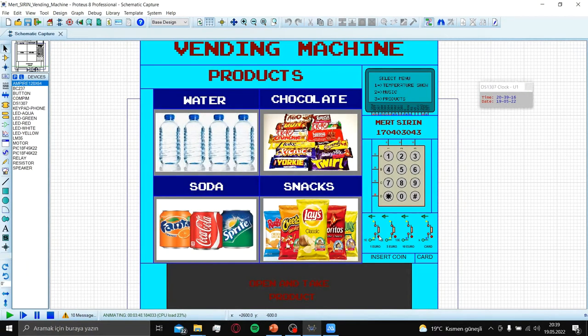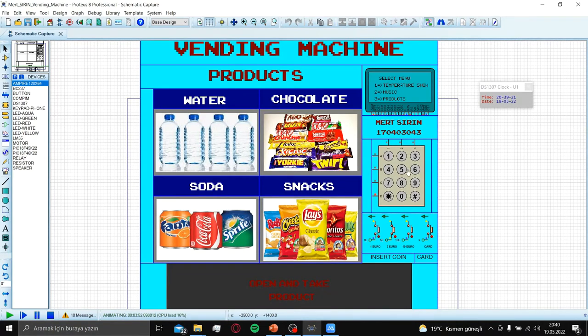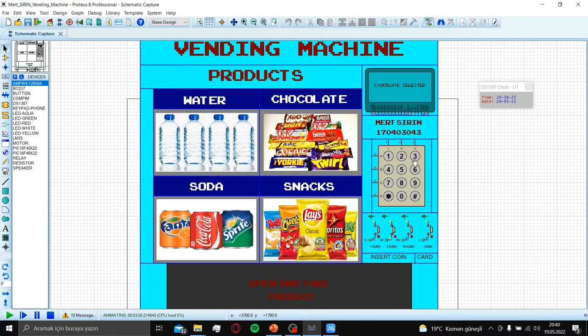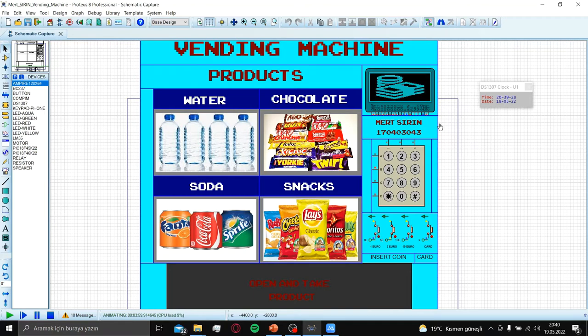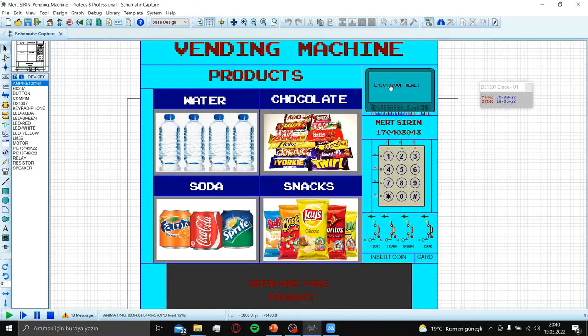Let's try it one more time. If we press 5 euro and press 5 for chocolate, chocolate selected. Money is enough. 1 euro is change. Enjoy your meal.